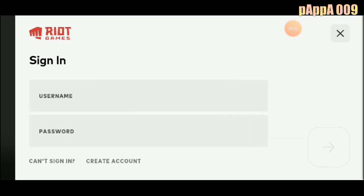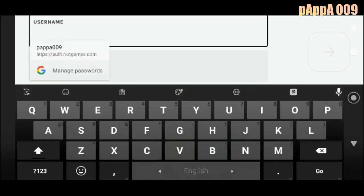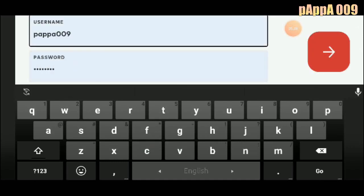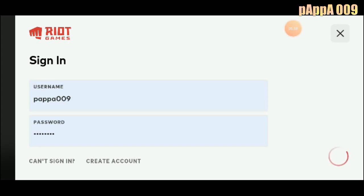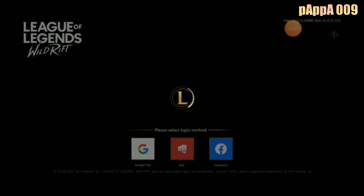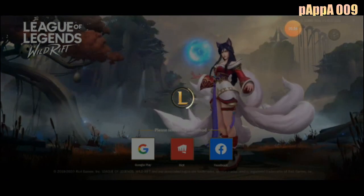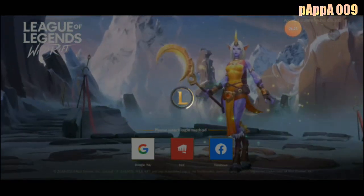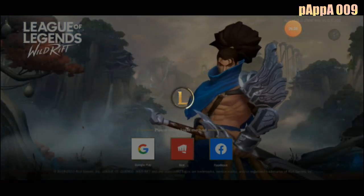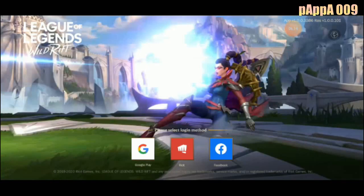Maybe the servers are down. I'll put my Riot ID here — it was saved already, so I'll just login. Let's try if it works. This is a success I guess — it says the server is currently under maintenance.